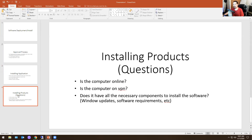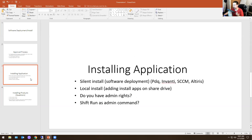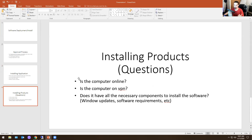Part of installing products or applications, you need to ask yourself when doing a silent install — whether using Avanti, SCCM, Altera, or PDQ — is the computer online? You also need to check whether the computer has the necessary library components to install the software. Some installations, like Citrix for example, might require you to run C++ runtime or Visual Studio. You might need certain applications or Windows updates on the computer before you can actually install the application.